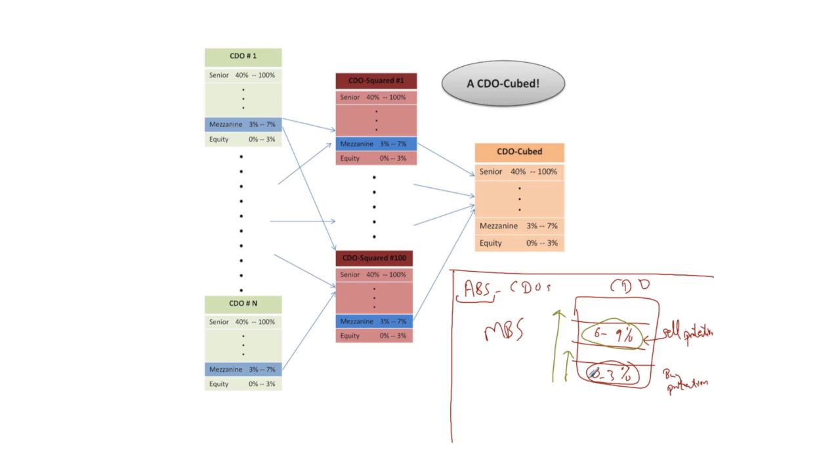So they executed the trade by buying protection down here, selling protection up here, but their execution didn't work. In fact the subprime crisis was worse than what they anticipated and some of these players ended up losing an awful lot of money as a result.